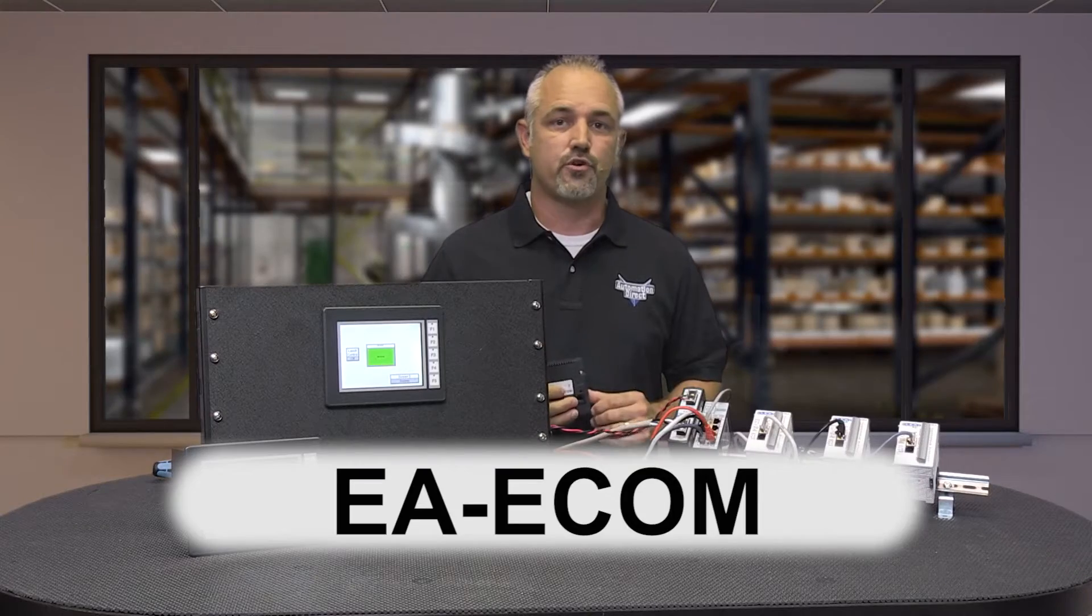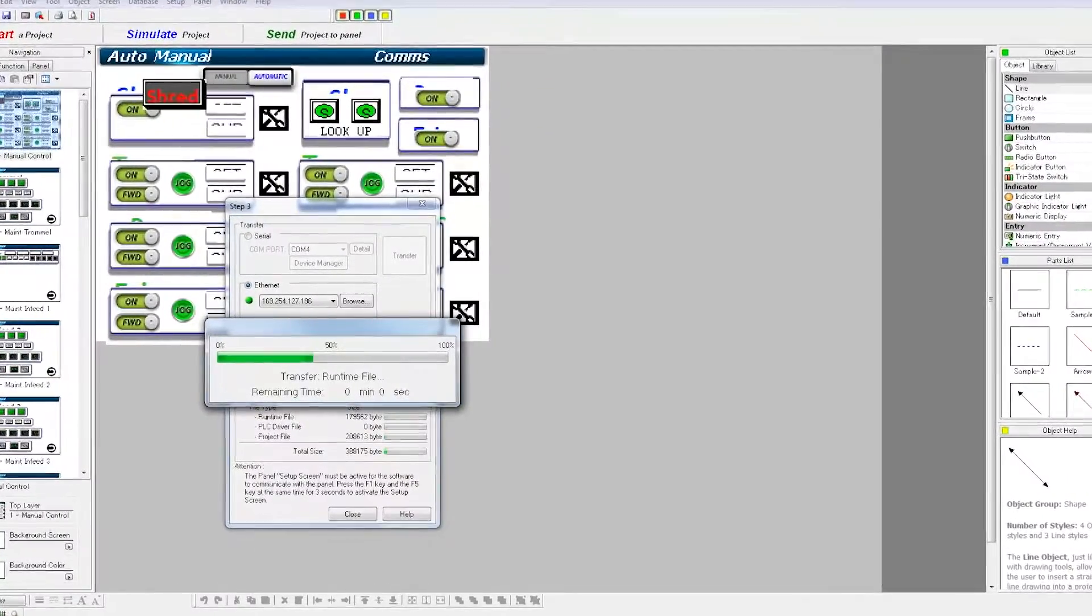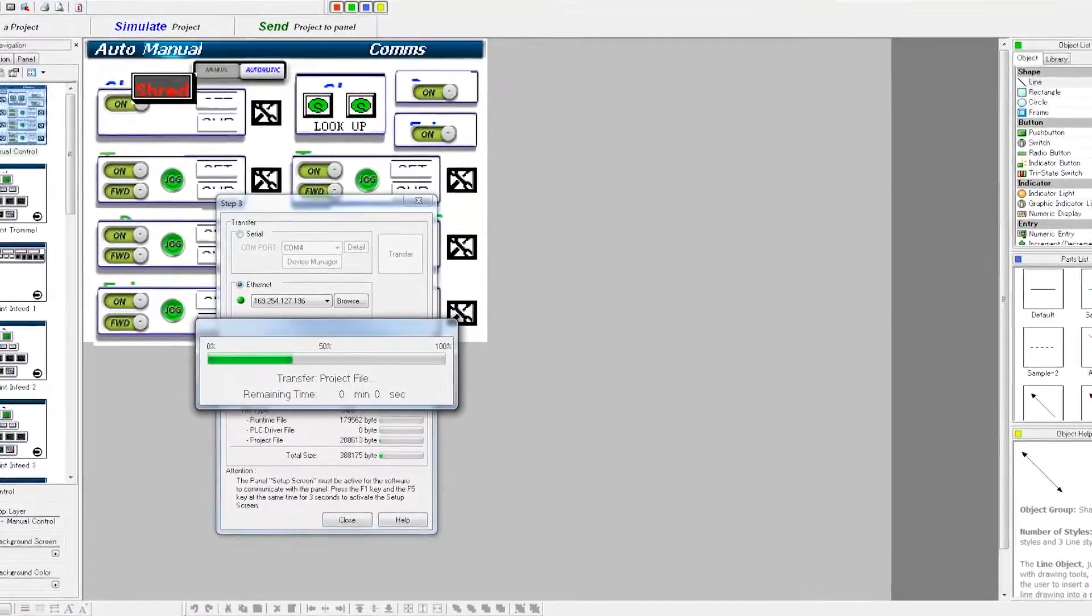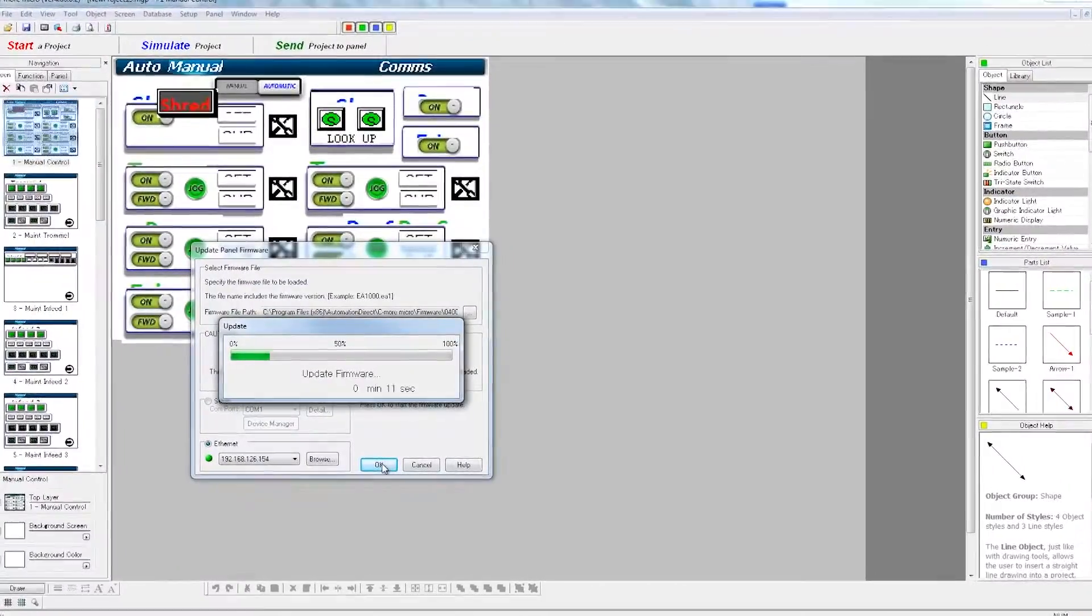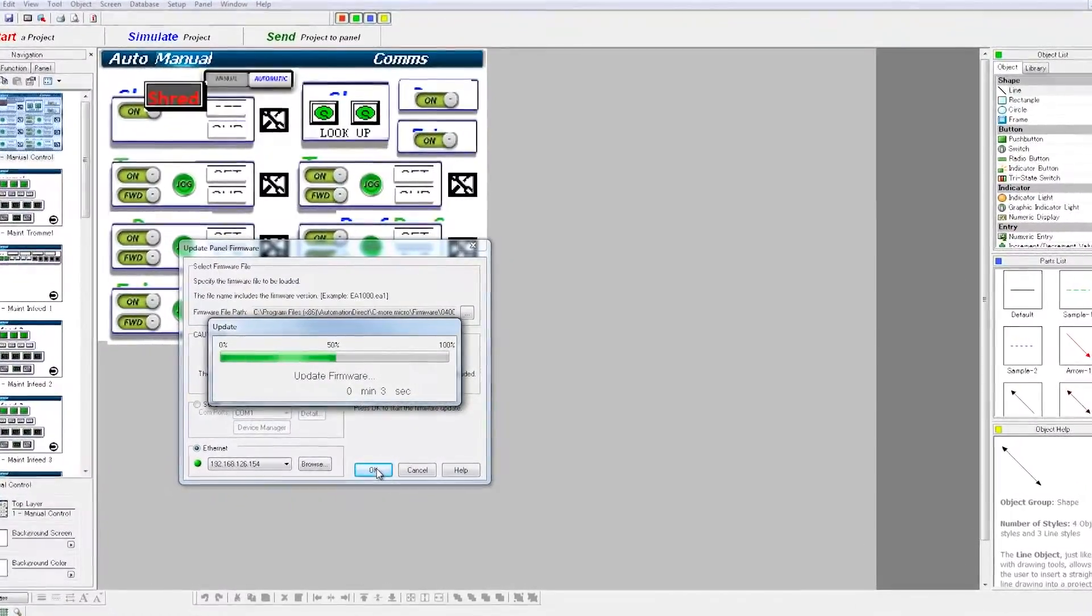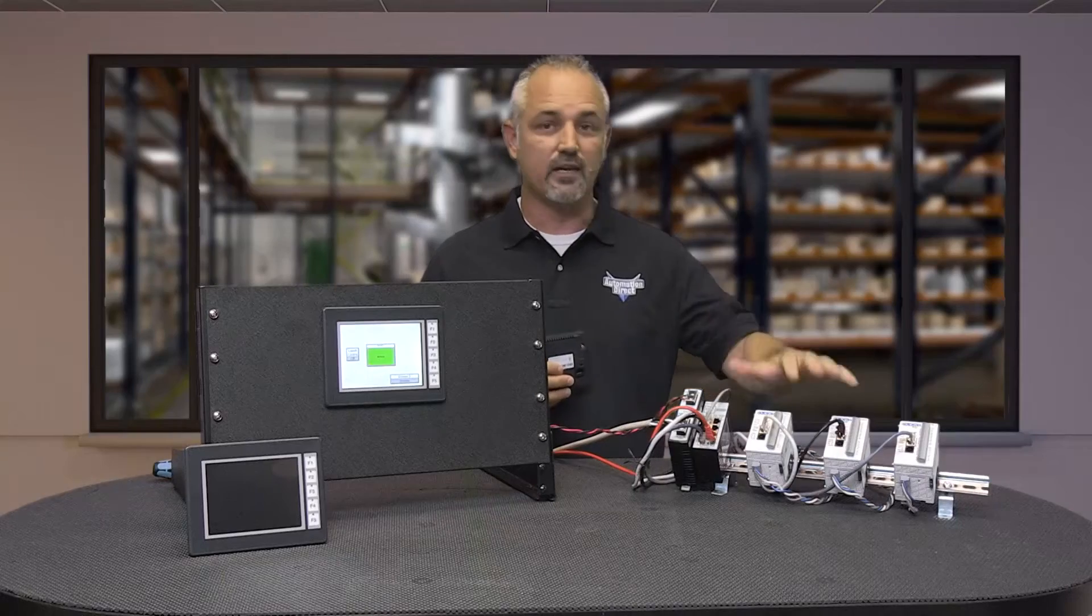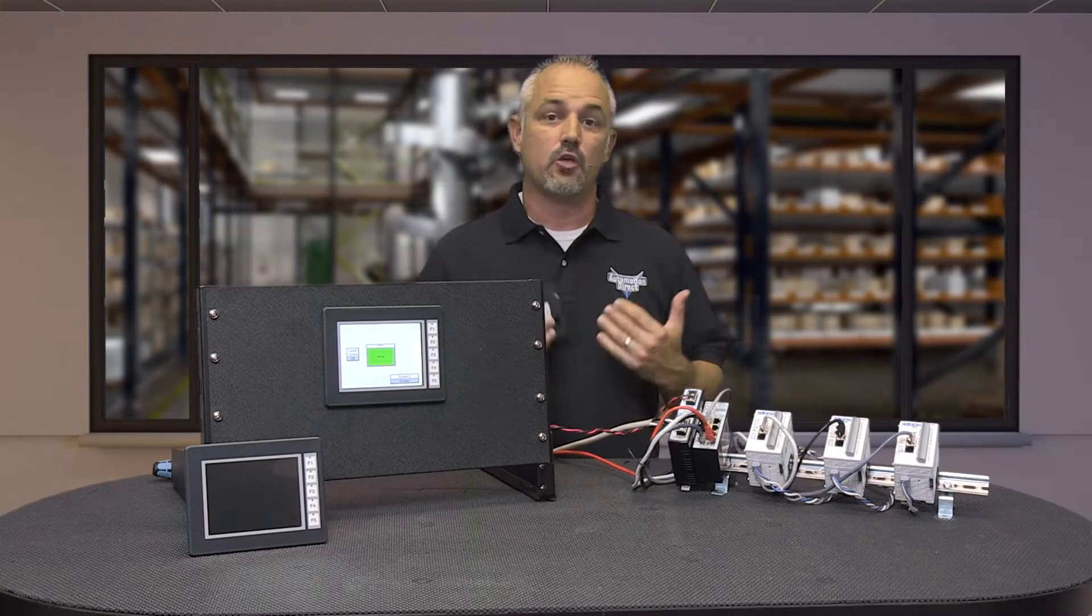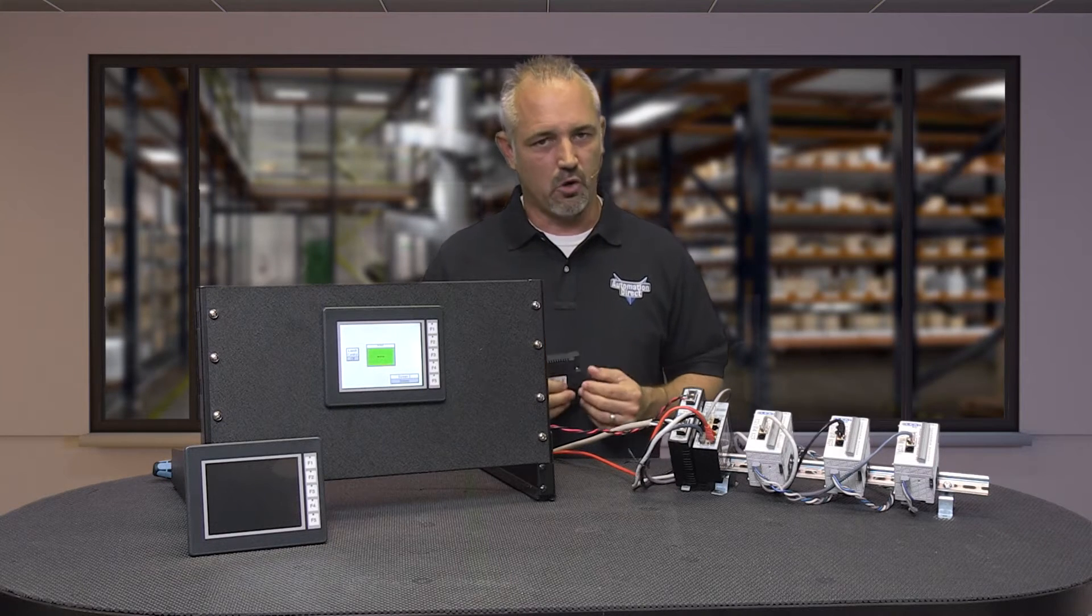I will also show speed comparisons between the two communication types. The EA-ecom provides faster project download speeds and faster firmware update speeds as well as connectivity to existing Ethernet networks. You may not notice a difference in speed if your project is small.